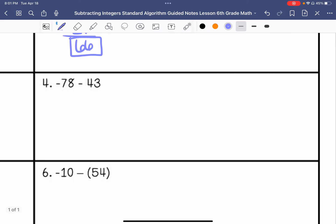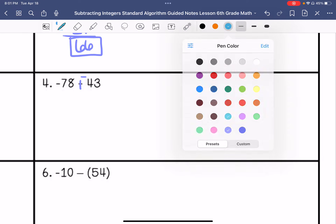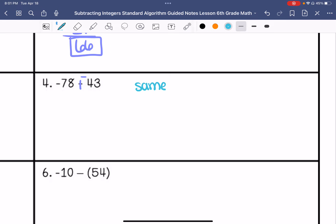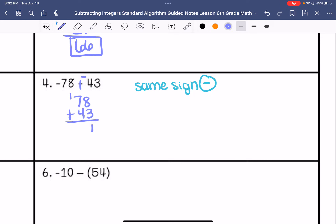Number 4. I am going to keep negative 78, change subtraction to addition. This one is a little bit different — I am going to change it from positive 43 to negative 43. So I have same signs, so I am going to add. But in this case my same sign is negative, so my answer is going to be negative, because the greater absolute value is negative. 78 plus 43 gives an answer of negative 121.